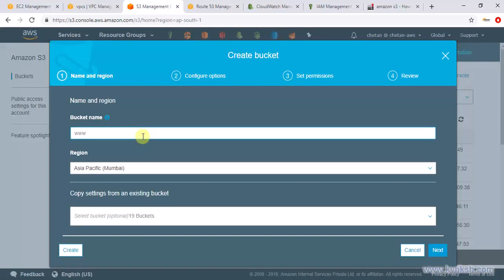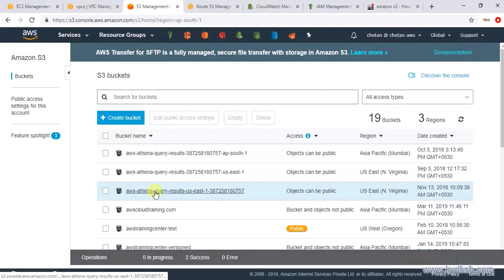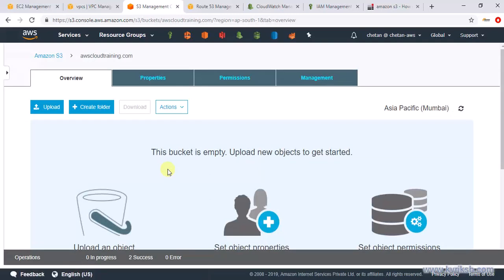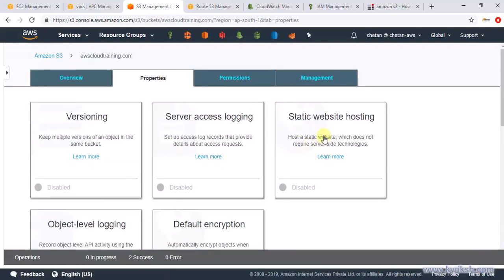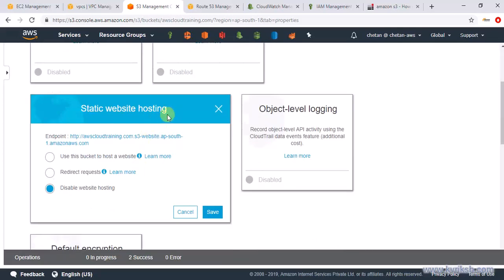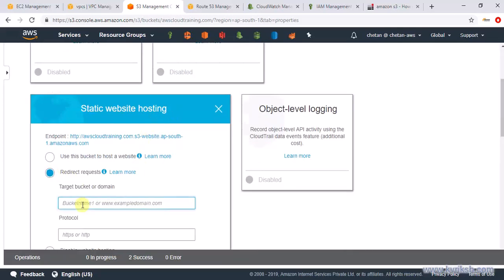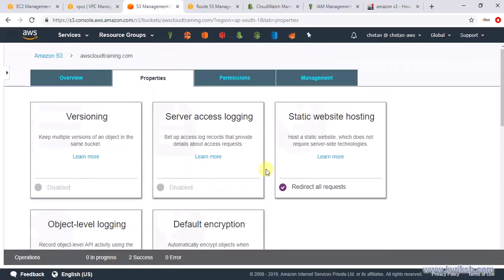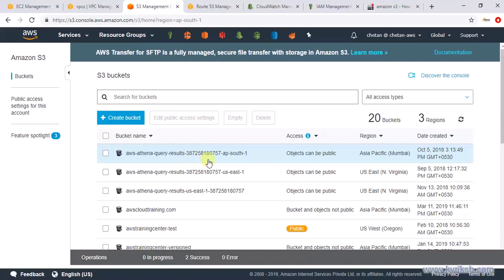Similarly, I create another bucket for the subdomain: www.awscloudtraining.com. Now I have both buckets. Next, I configure the main bucket to redirect requests to the www subdomain. I go inside the main bucket, go to its Properties, select Static Website Hosting, and instead of hosting a website I set it to redirect requests to www.awscloudtraining.com. Save it — no other settings needed on this bucket.